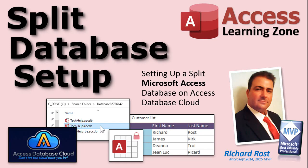Greetings! This is Richard Ross with AccessLearningZone.com. I recently teamed up with AccessDatabaseCloud to provide my students with an easy, cost-effective way to share Access databases online with multiple users in any location.